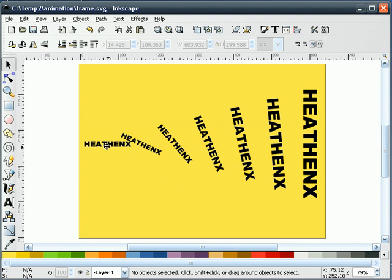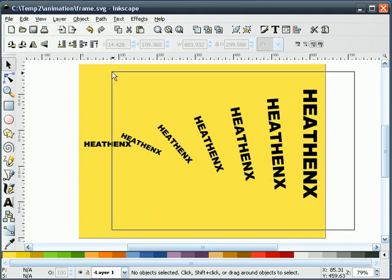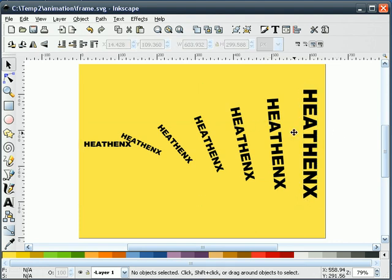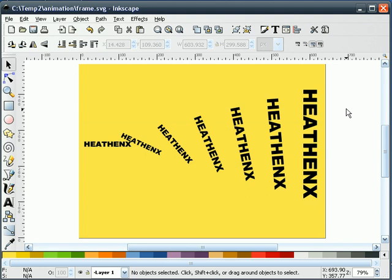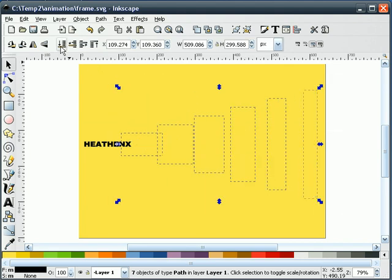Next we're going to write out each of these text images as a PNG file. I'm going to have to hide the ones I don't want to see. I have to ungroup the interpolation first, then I can grab it and throw these behind for now.